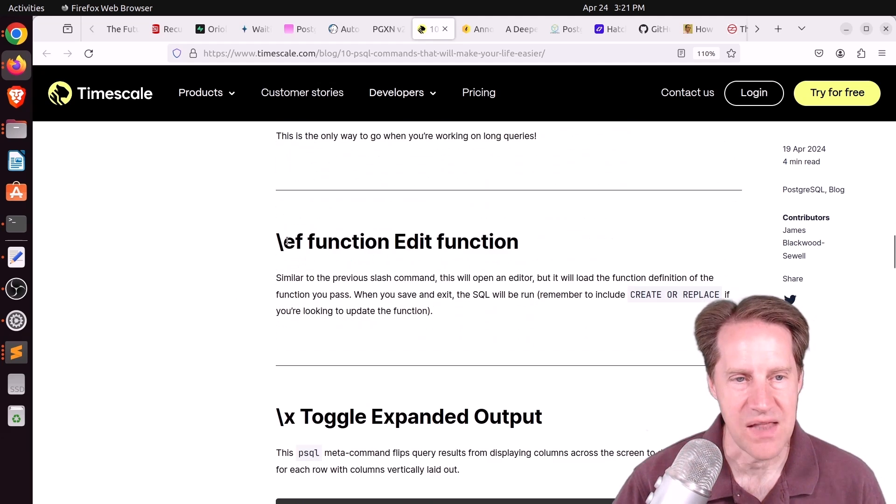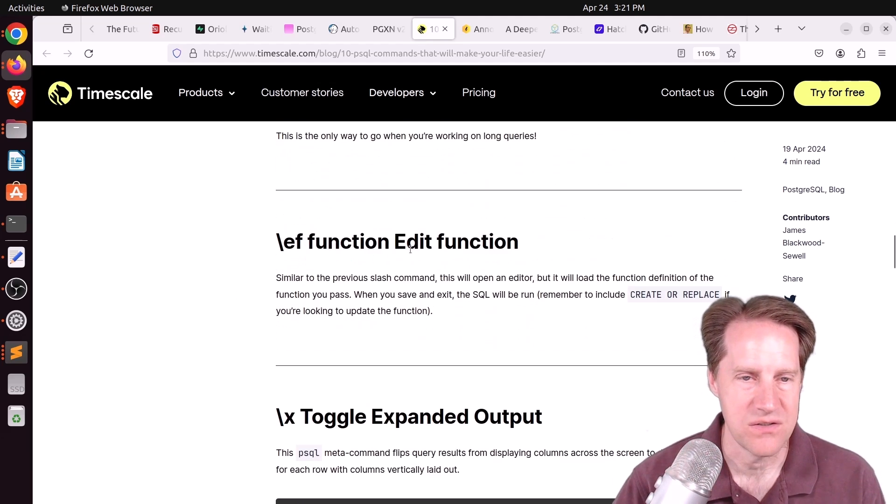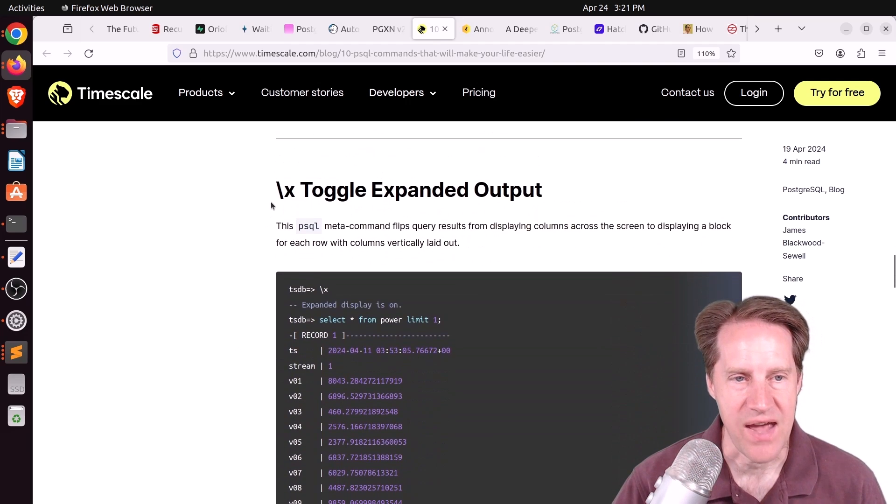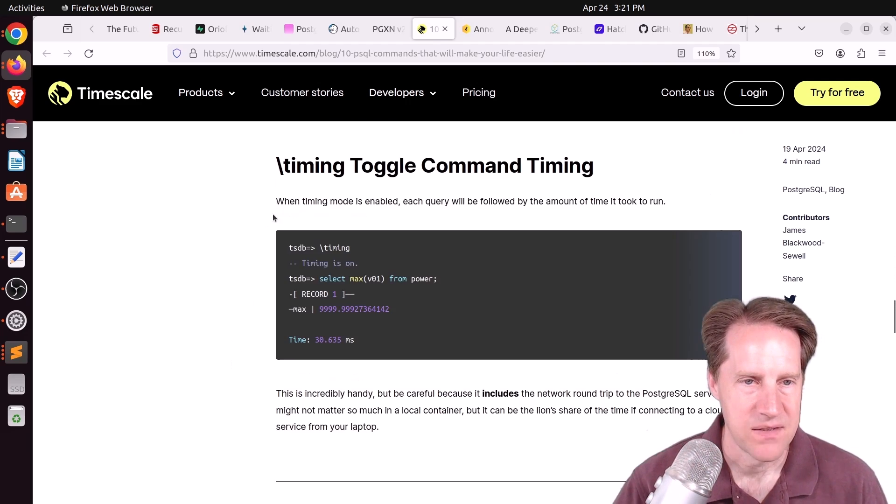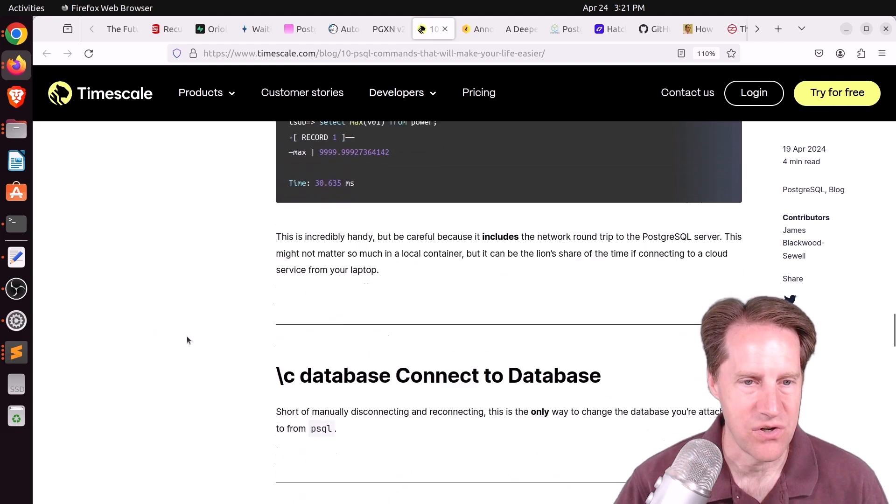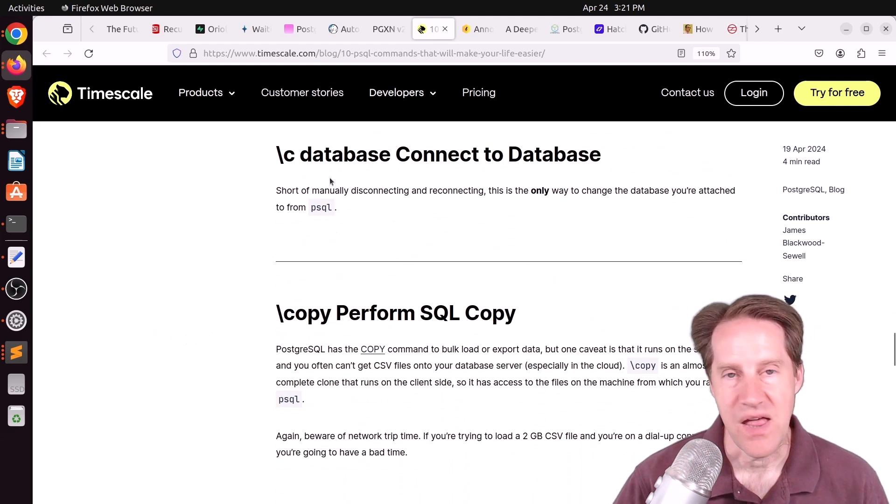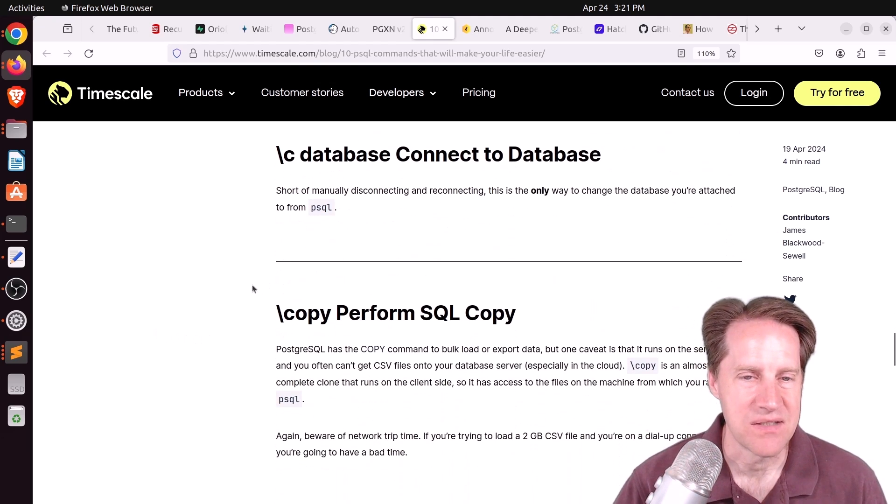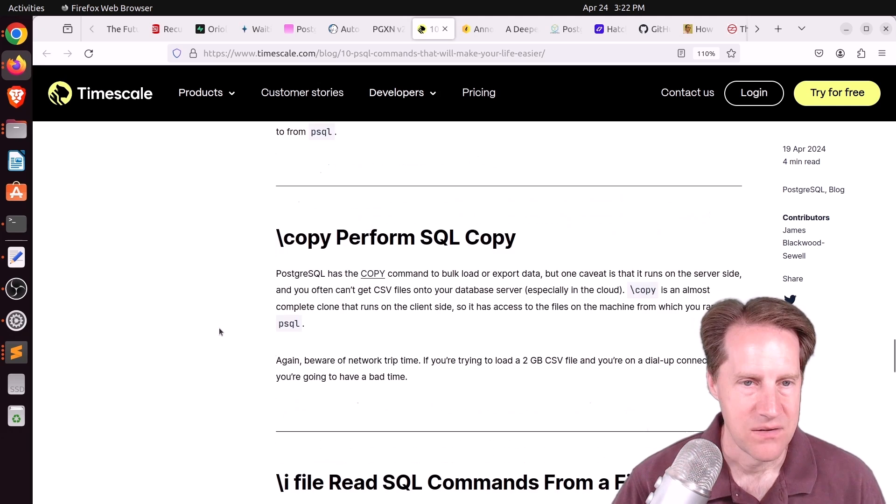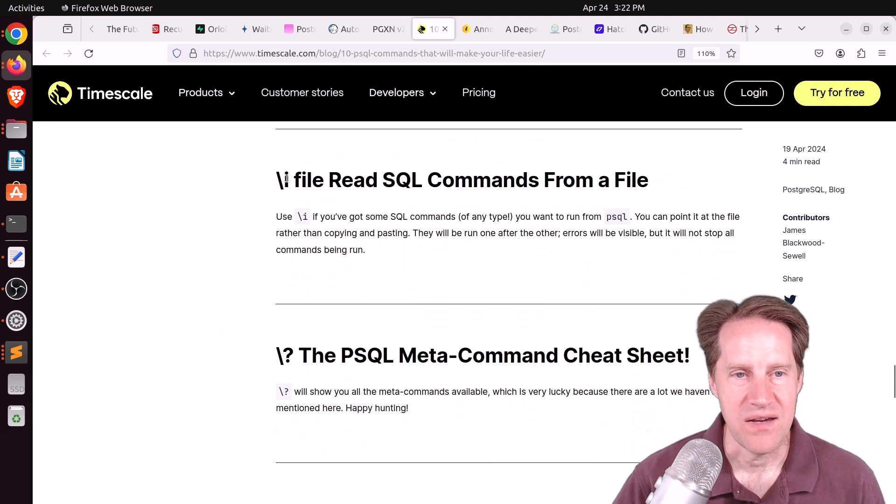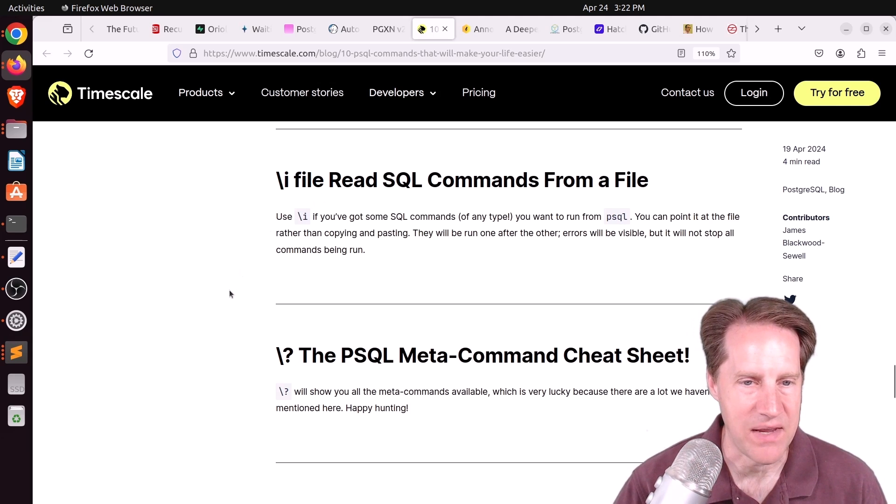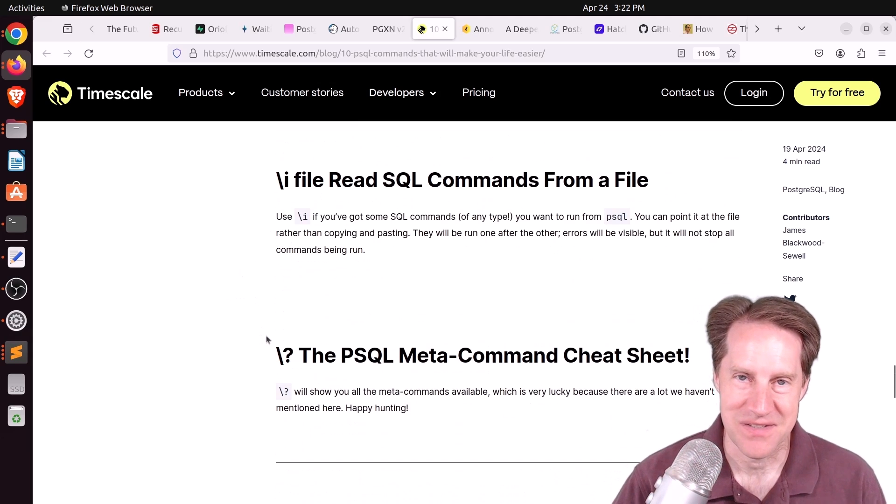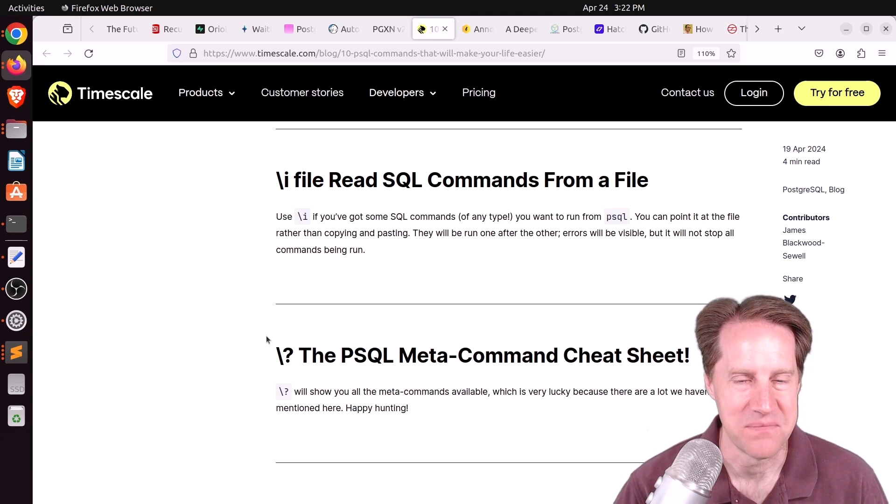Slash x to toggle expanded output. Slash timing to turn on or off timing. Slash c to connect to different databases on the same cluster. Slash copy to do a copy. Slash i to read in a file to run SQL commands. And slash question mark just to see all the different options that are available.